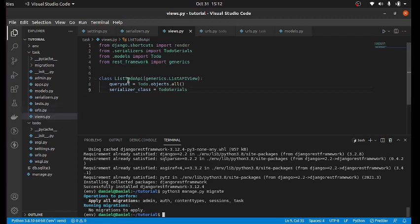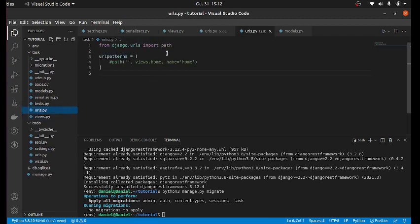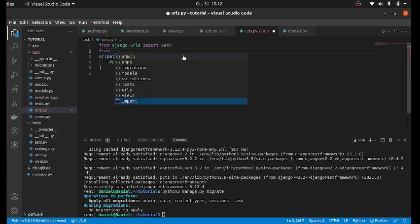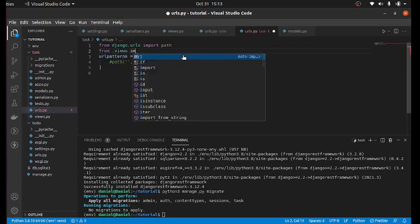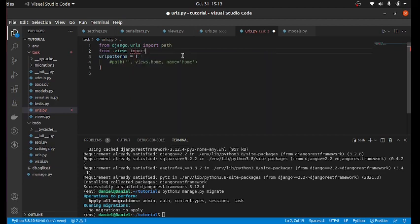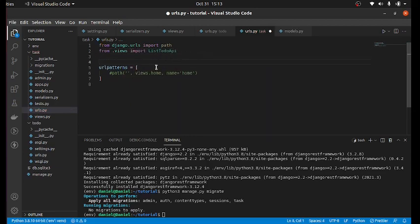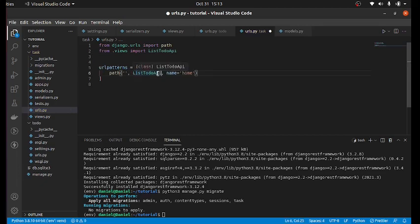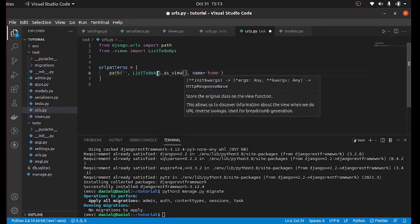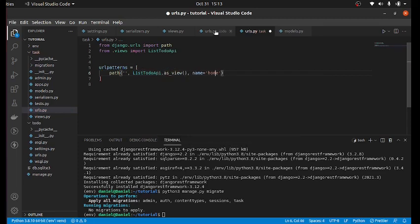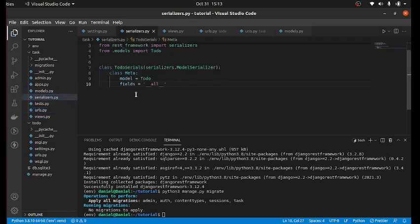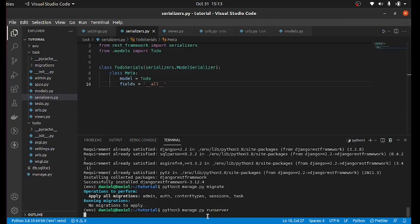Now, you can just say from .views import ListTodoAPI. Then I commented this. So we use this. Then you see .as_view because it is class based view. Save your work. And python3 manage.py runserver once again to view what you have just done.